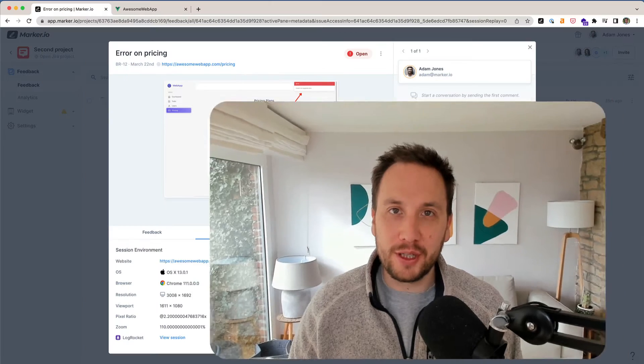With session replay, you can travel back in time and see exactly what your user did before they submitted feedback through Marko.io. Let me show you how it works.